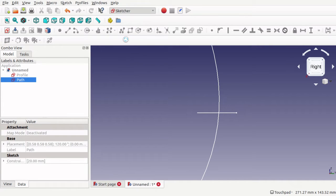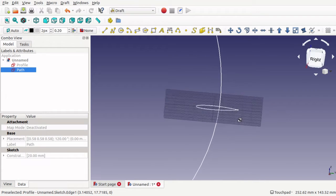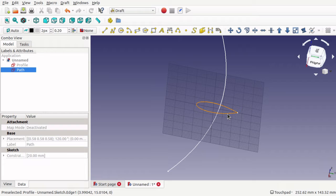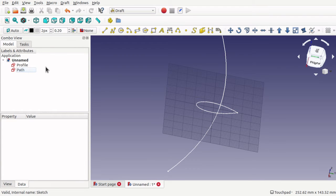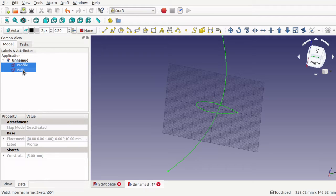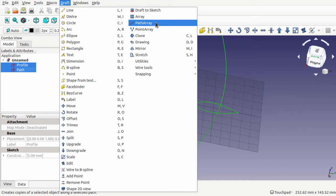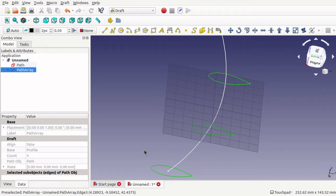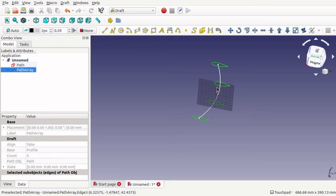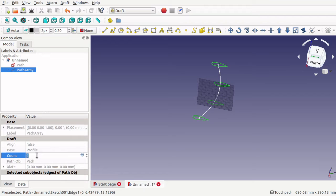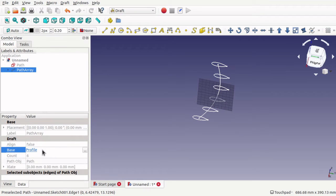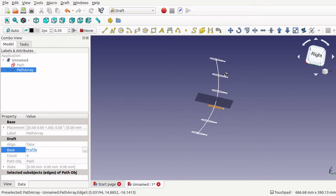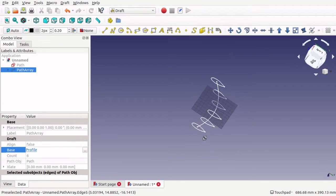Now I can jump into the Draft workbench. In Draft we can create an array of this profile across the path. The first thing I need to do is select the profile, hold down shift, select the path — so those two are selected — then go to Draft and go to Path Array. That's placed the profile across that path, with four of them across there. I can change the count to whatever number I want, so I'll set it to six.